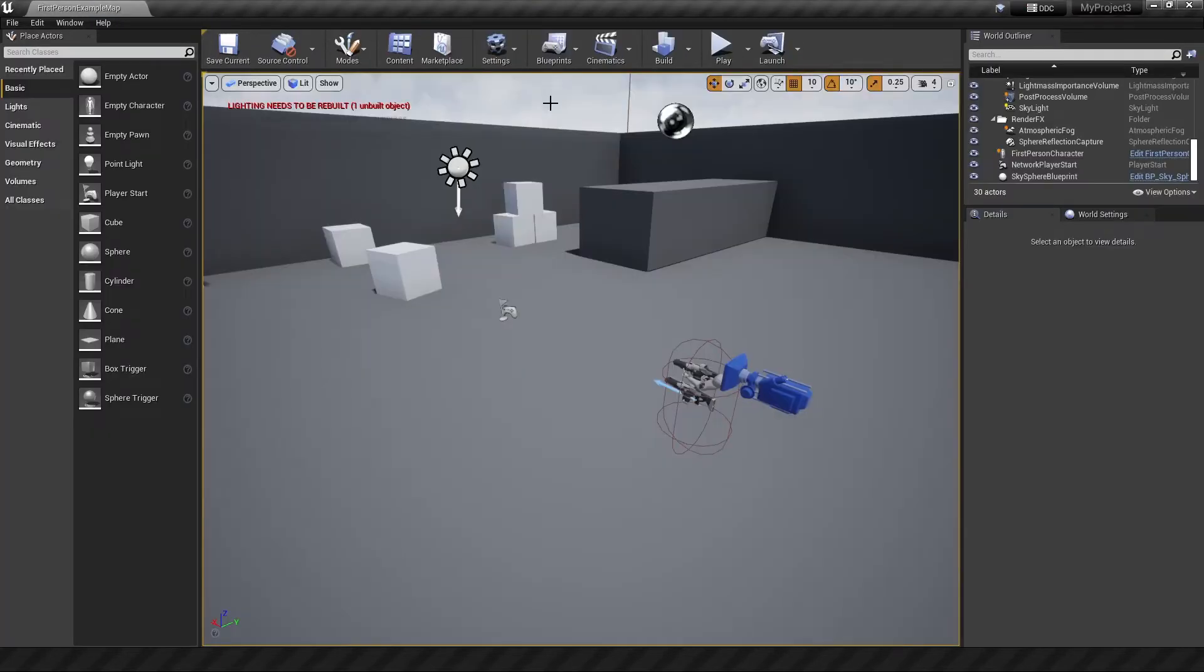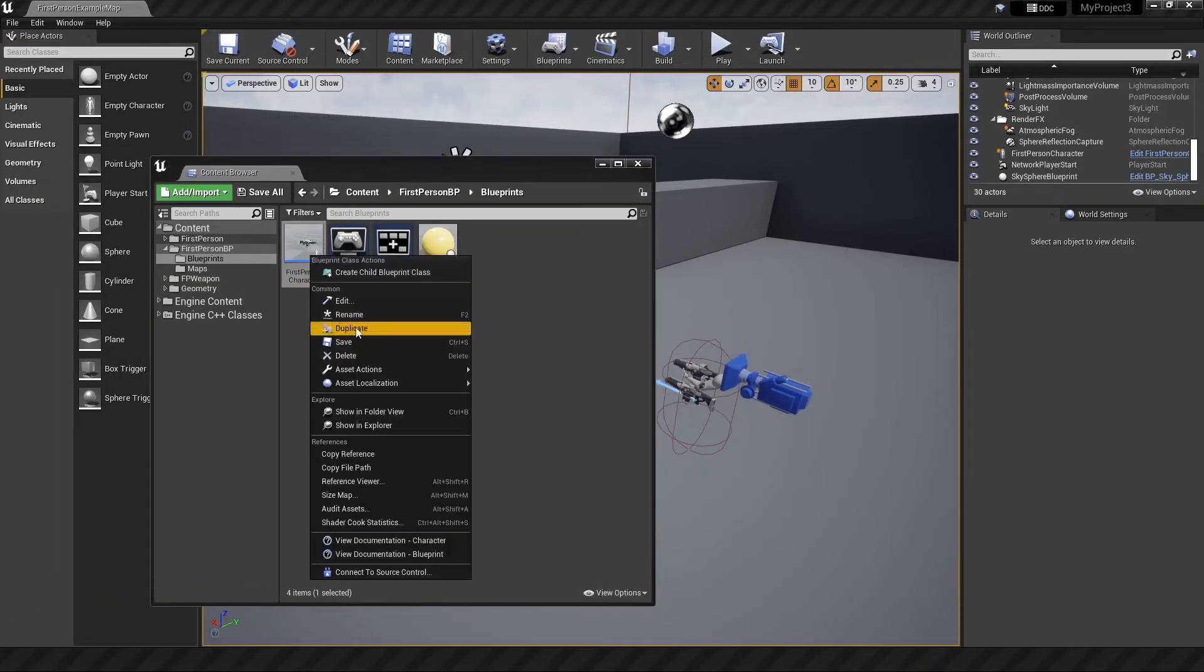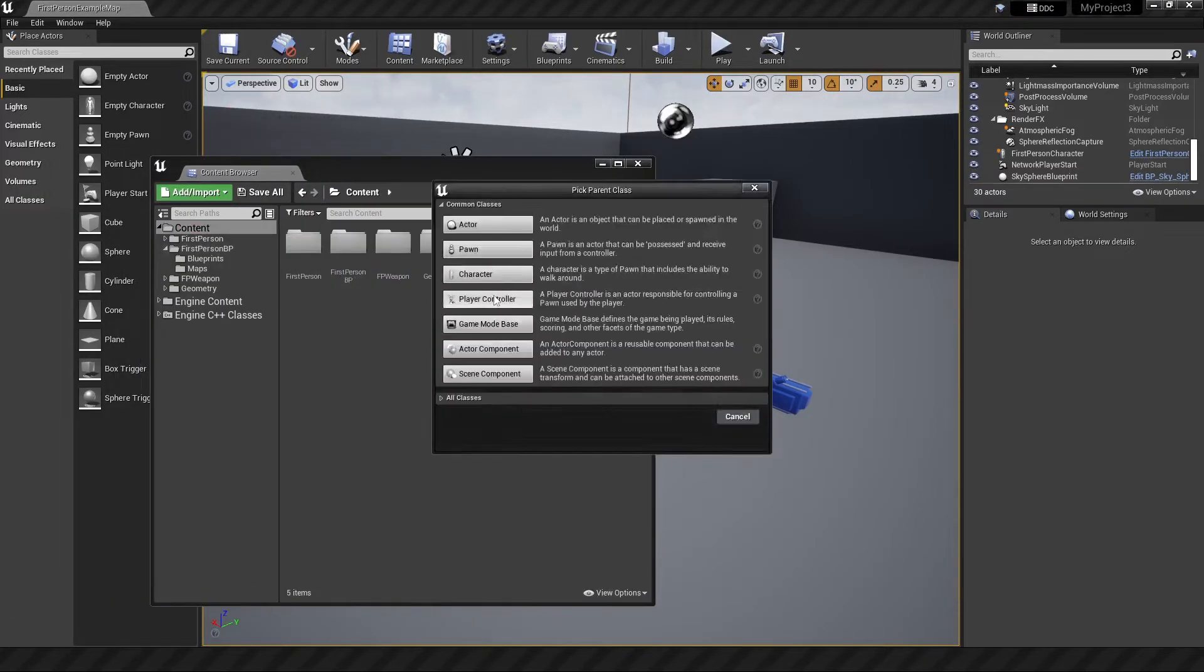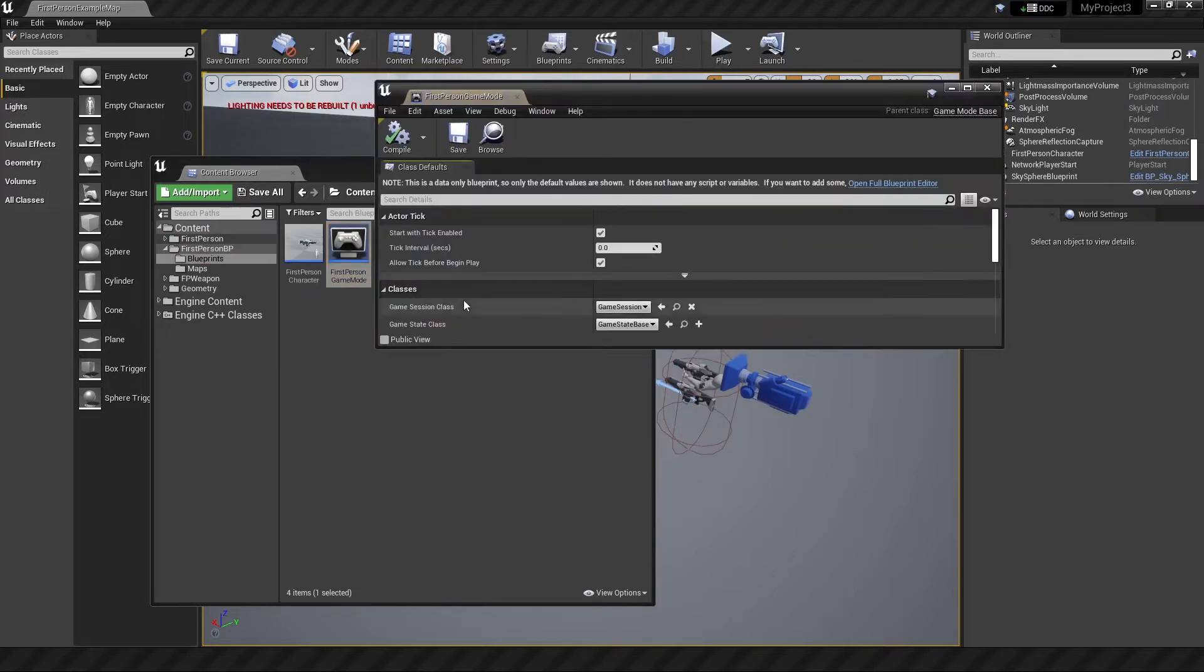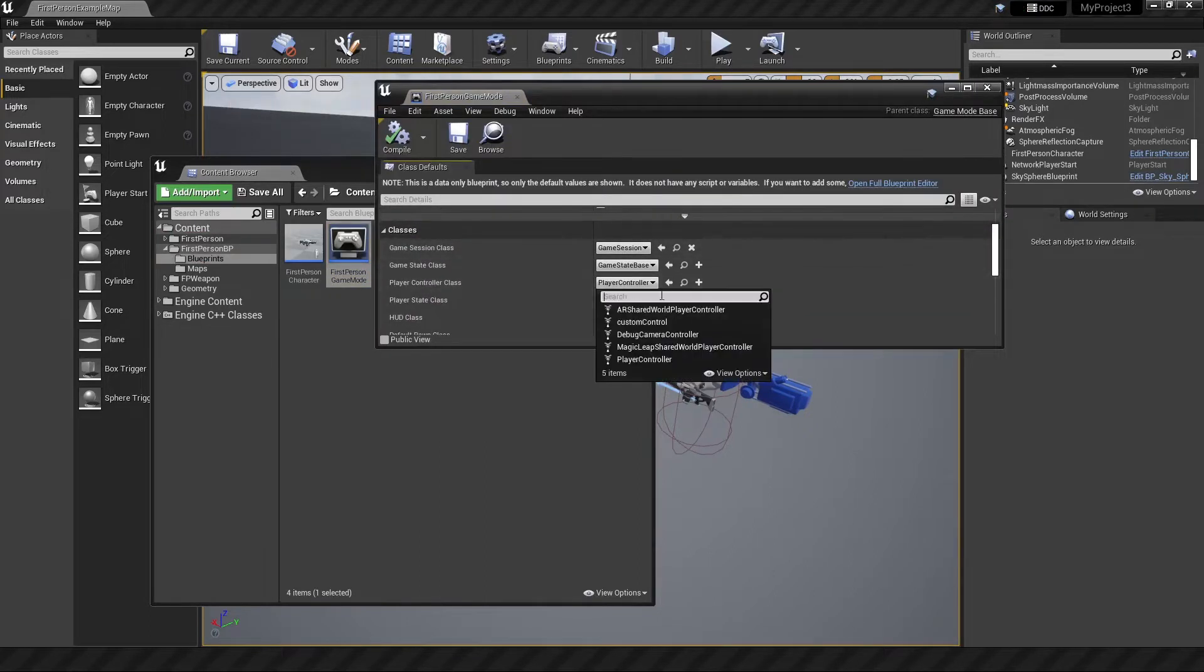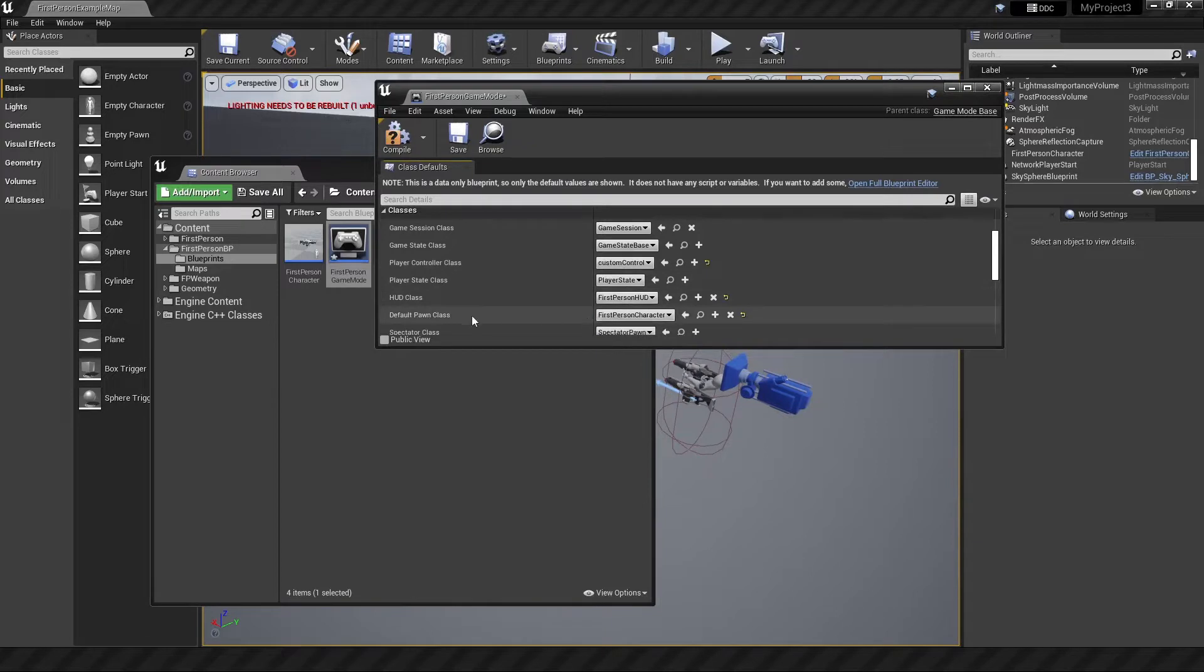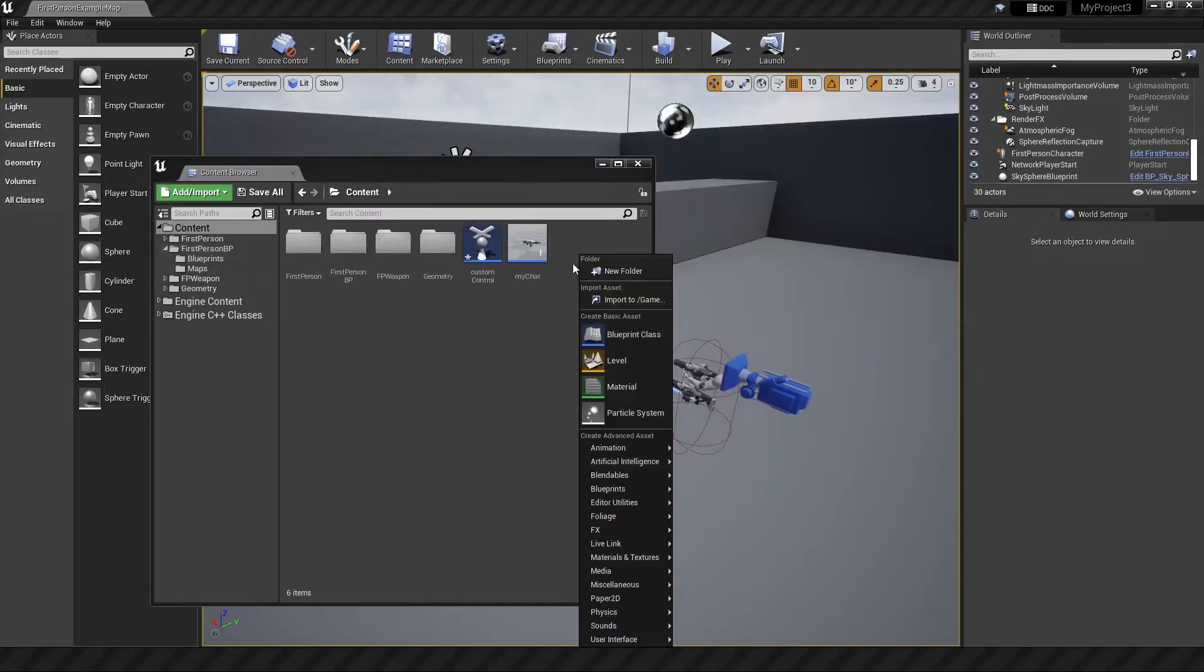The next thing I want to do is create my custom controller and custom character pawn. I'll call it my character. We'll call this custom control. I want to change the game mode. We want to ensure the player controller is set to be the custom controller while the default pawn is set to my character.